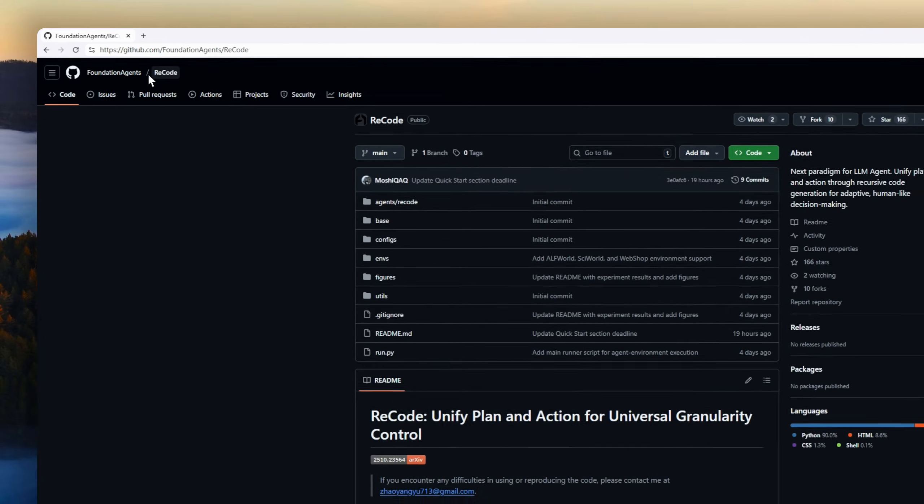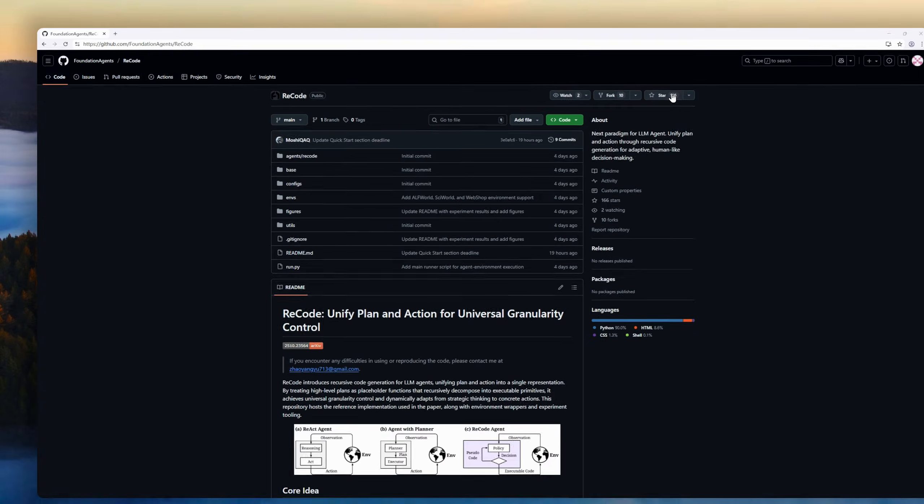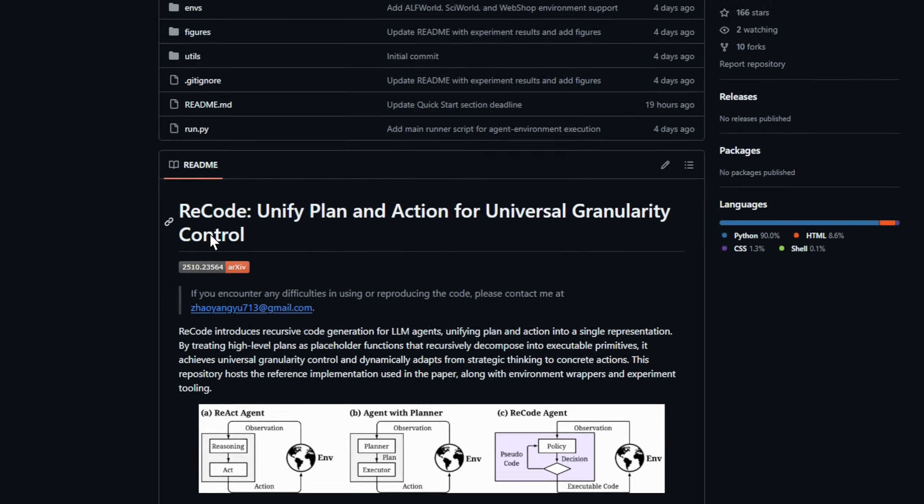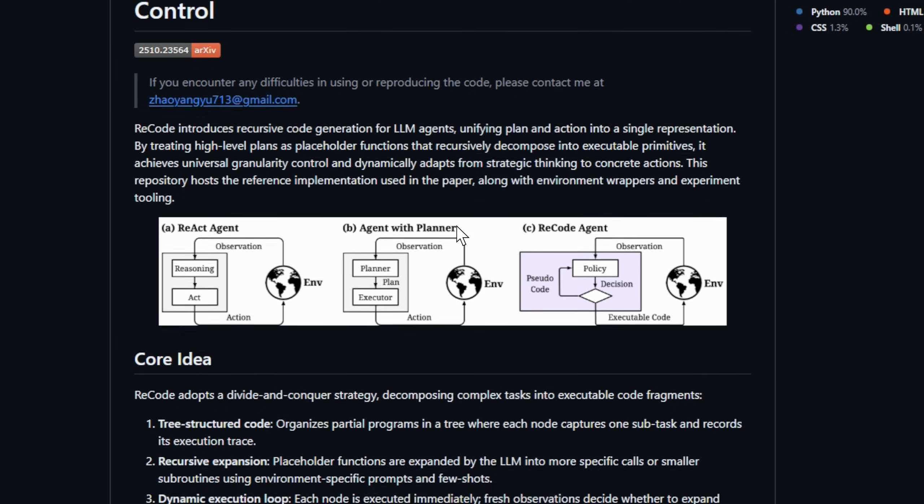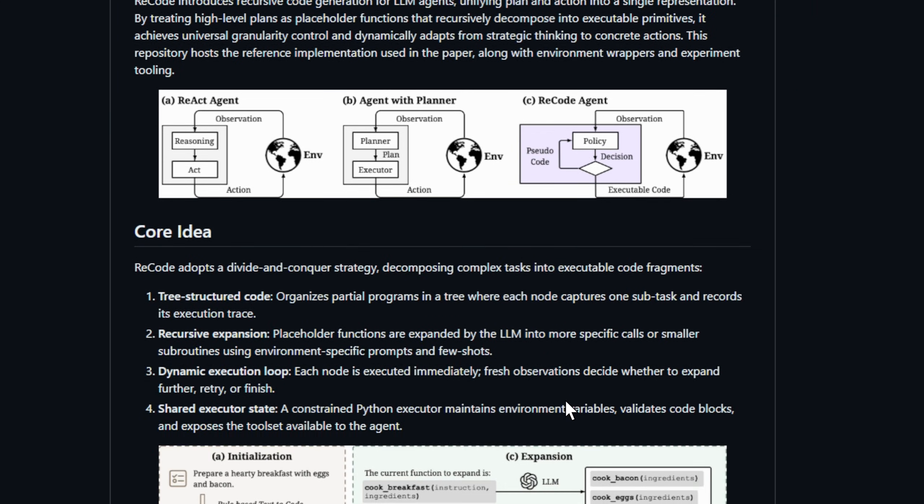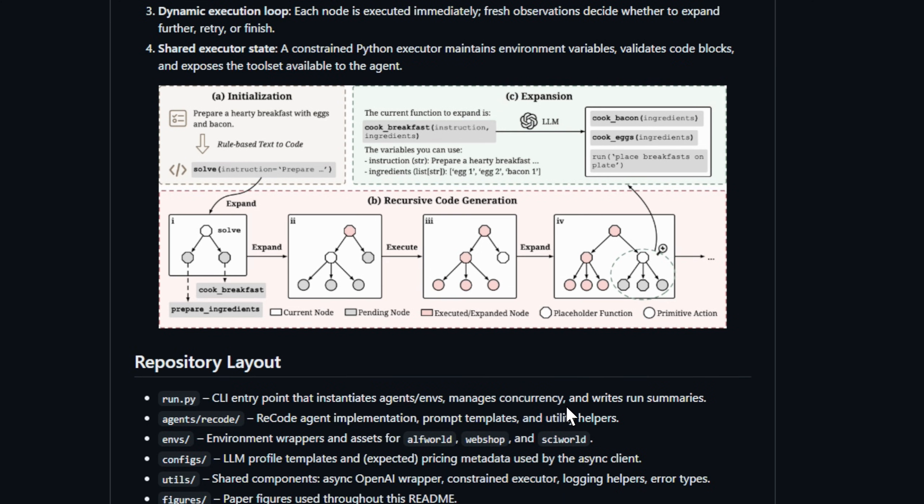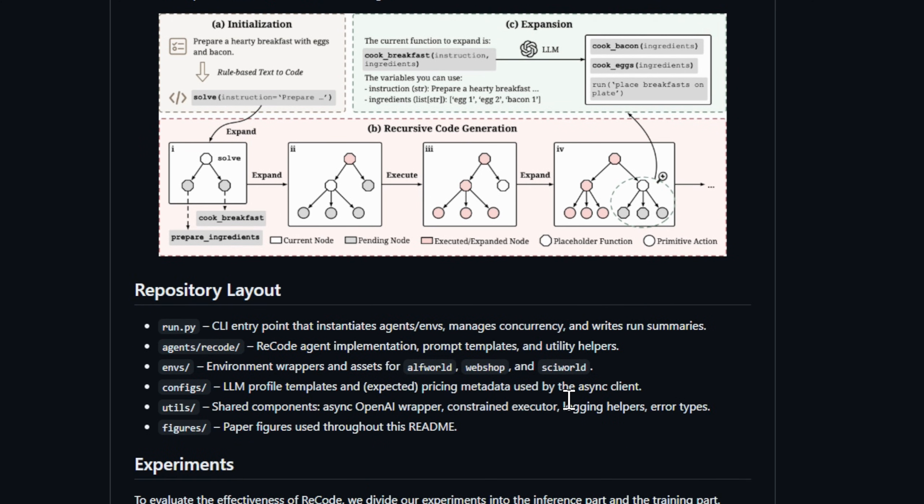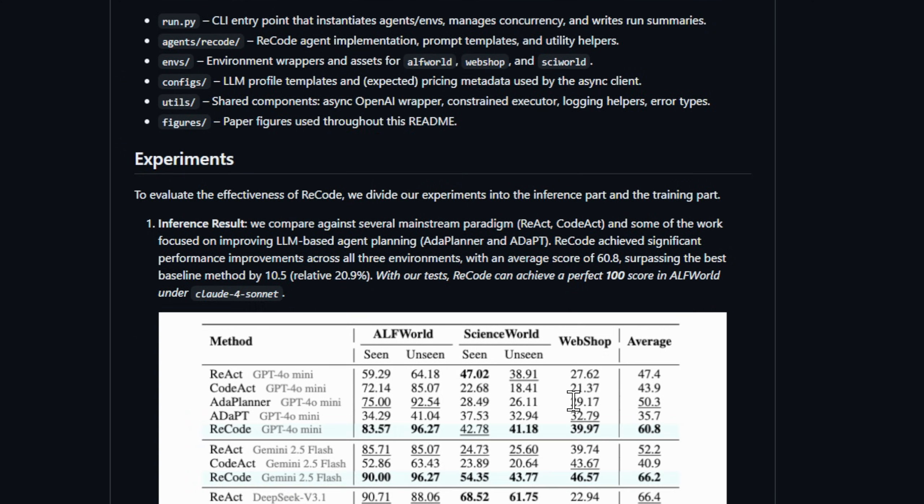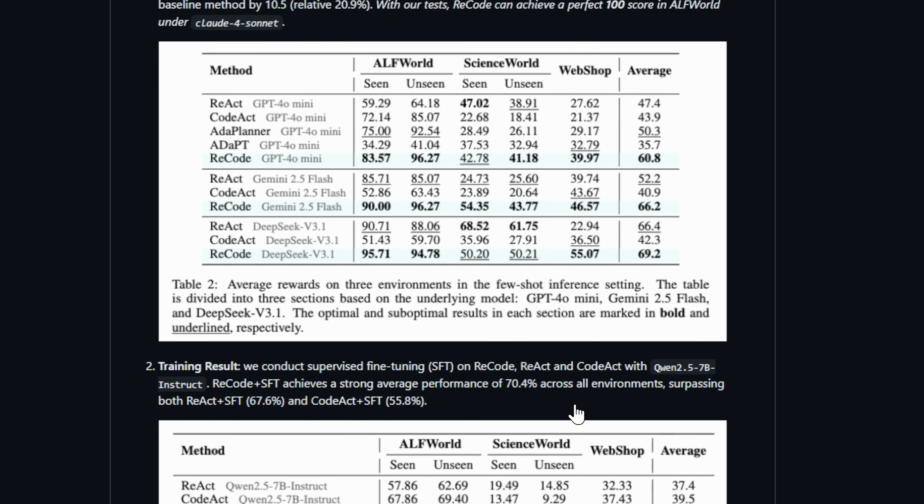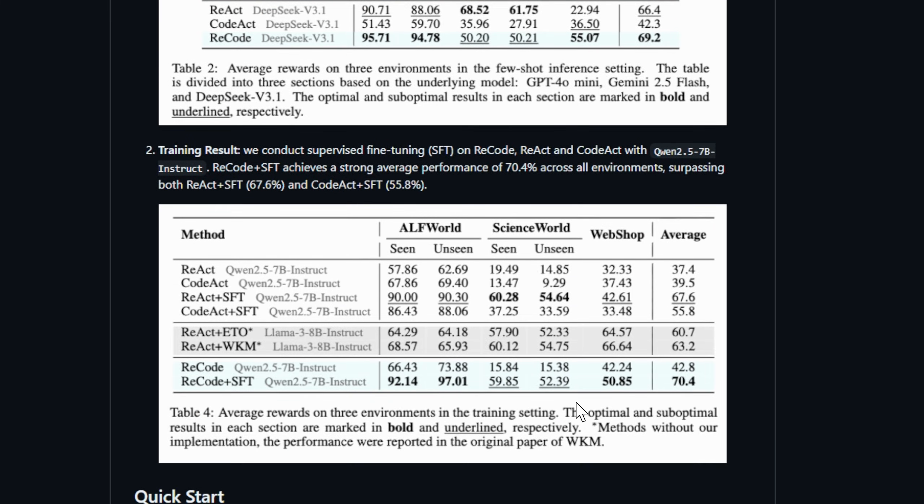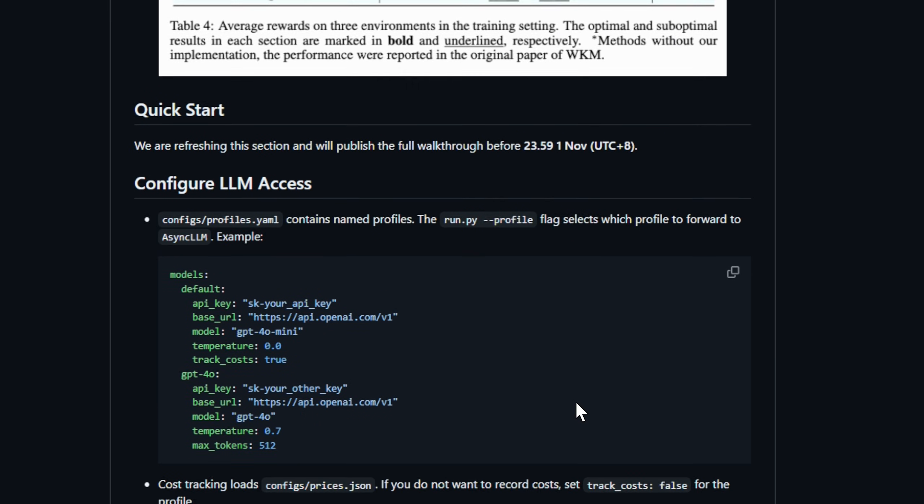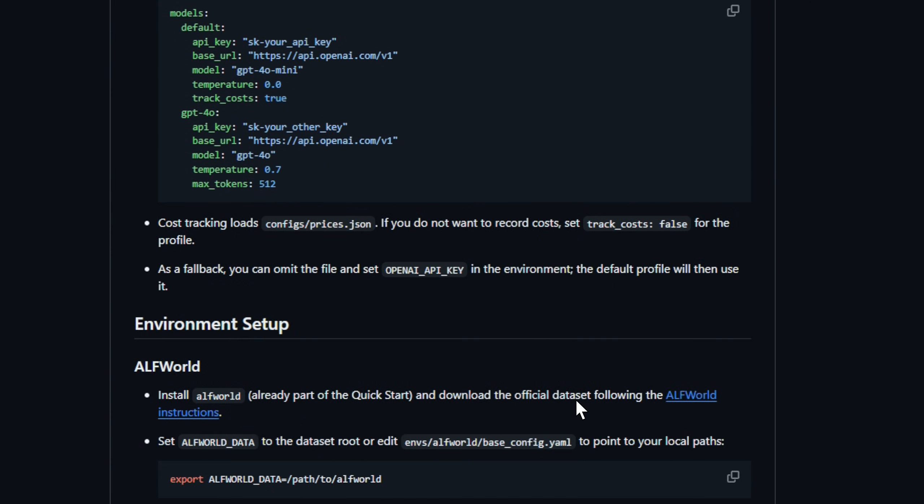AI agents can think or they can act, but doing both seamlessly? That's the hard part. Recode introduces recursive code generation for LLM agents, unifying plan and action into a single representation. Instead of writing a full plan first or reacting step-by-step, Recode treats high-level strategies like placeholder functions that expand into executable code on the fly.